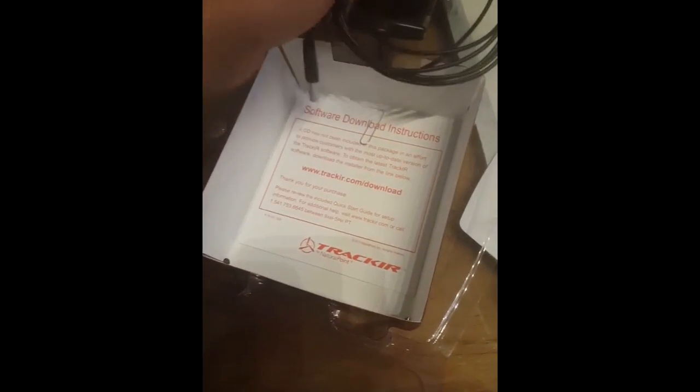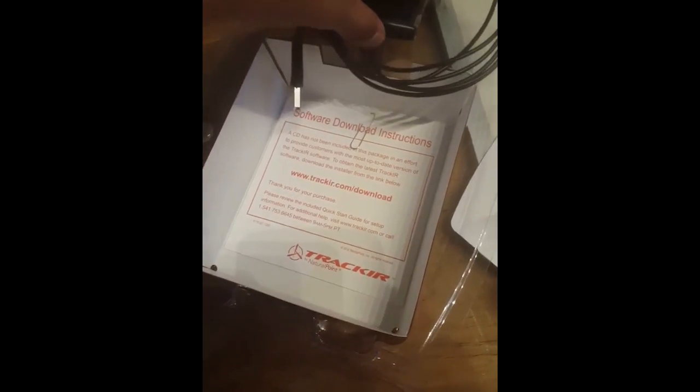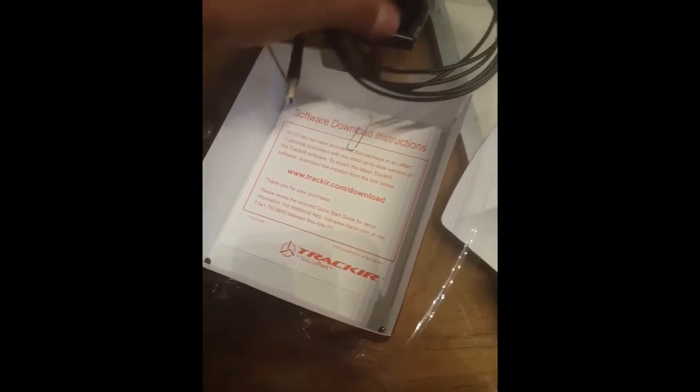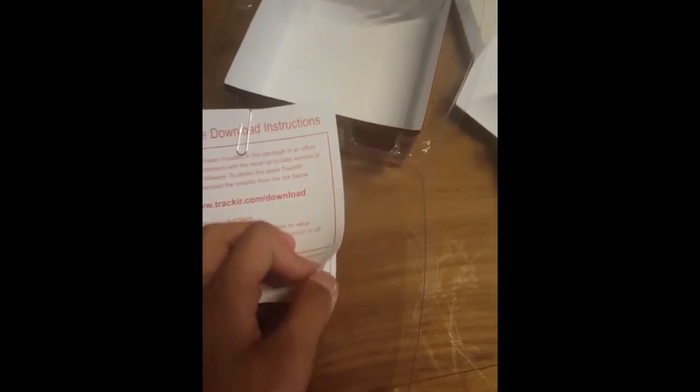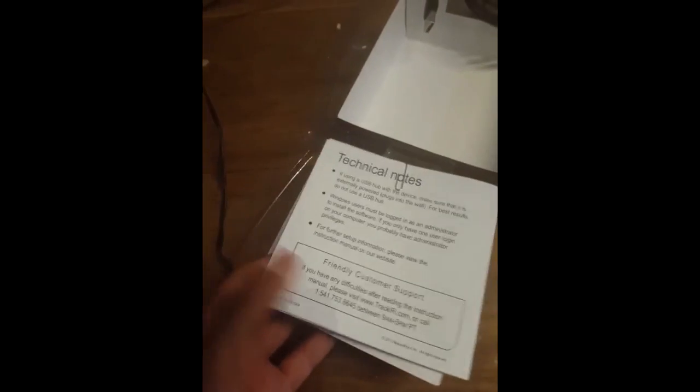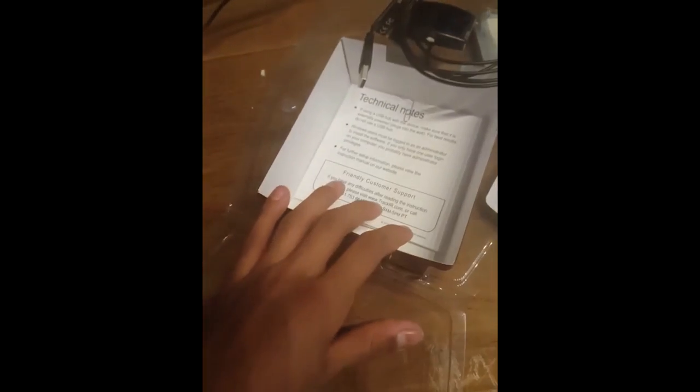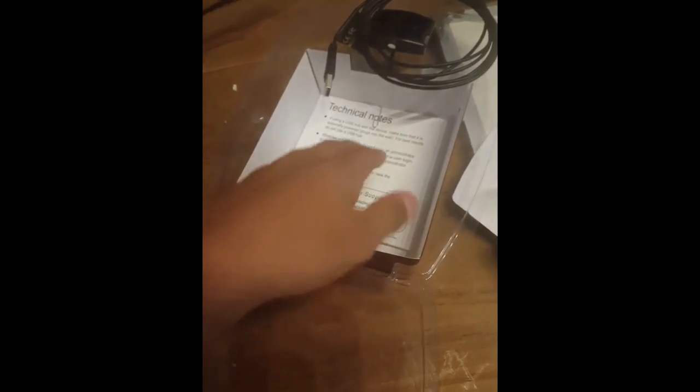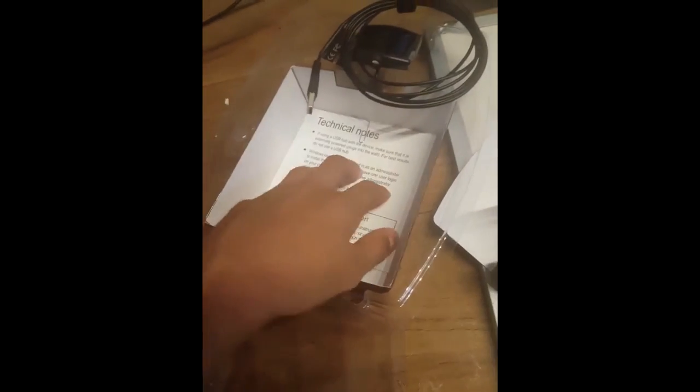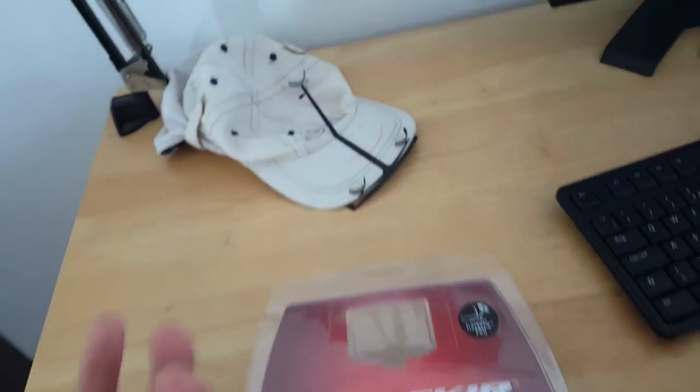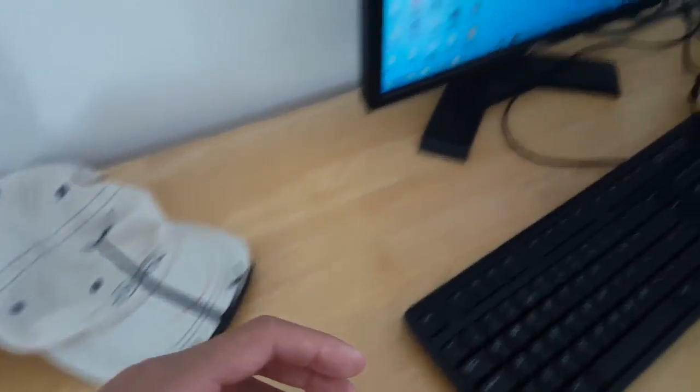Here we've got some manuals and some download instructions. So it actually tells you how to set it up and all this stuff. You put the infrared receiver on your monitor.